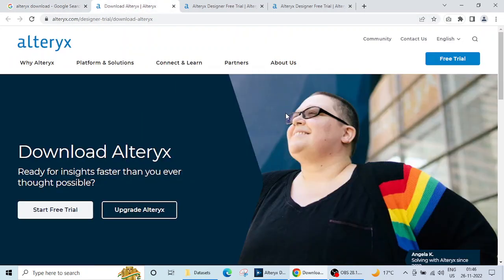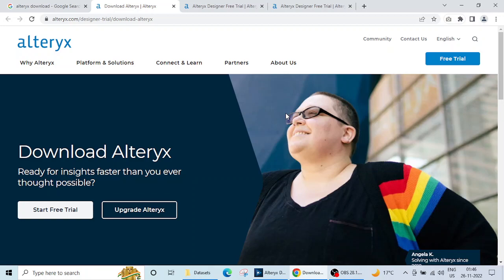Now here, do remember that Alteryx software is a paid software, it's a licensed software, and officially we can only get a free trial version of 30 days.